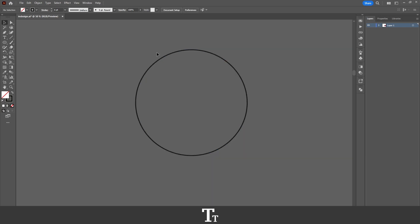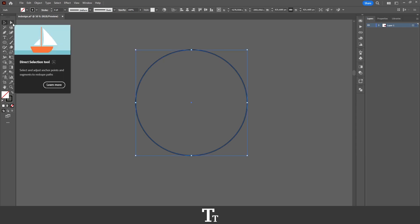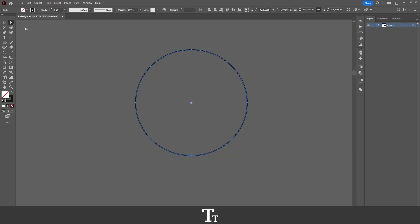If I click on my shape right here and go over to the direct selection tool, you can see that we have four different anchor points right here.